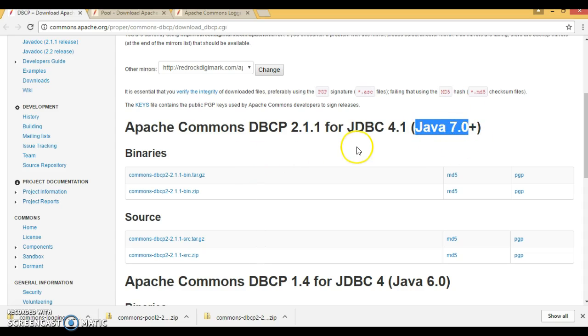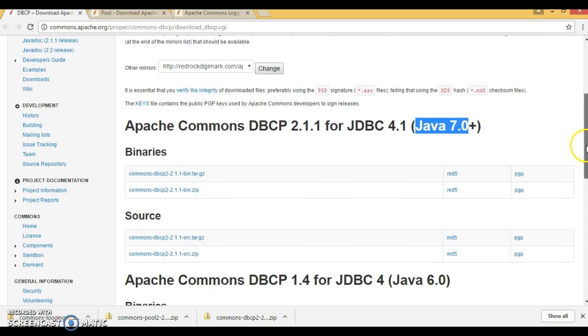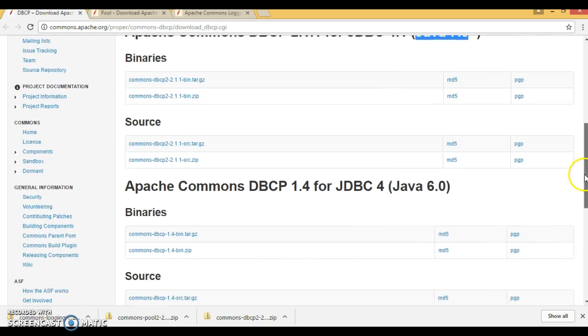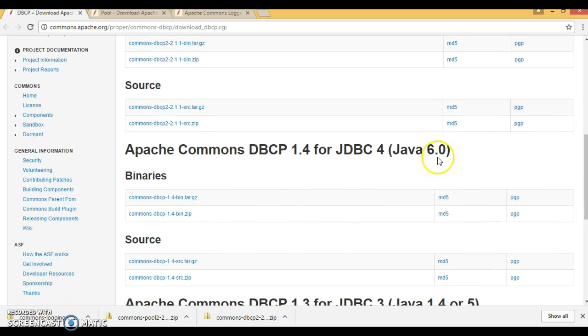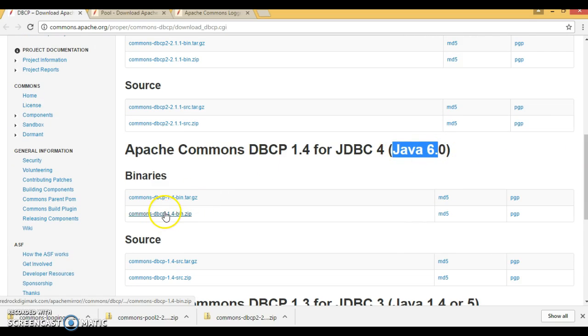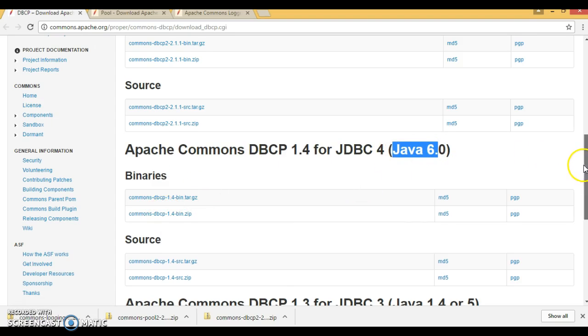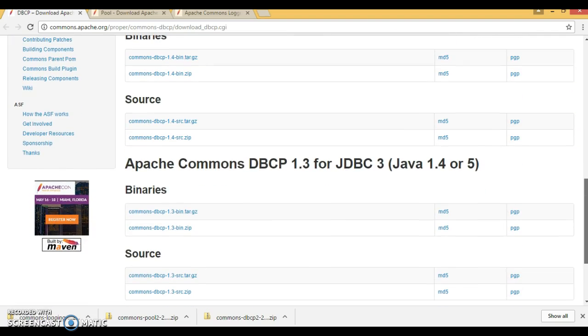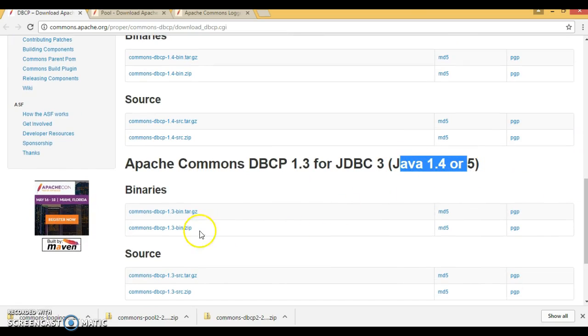I am using JDK 1.8, so that is valid for me. If you are using older version of JDK like Java 6, then you can download this distribution file. And if you are using like Java 4 or 5, then you can download this.